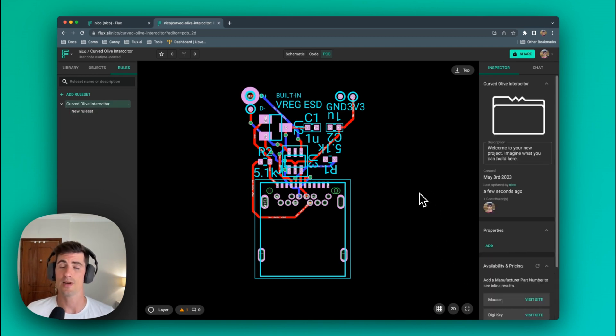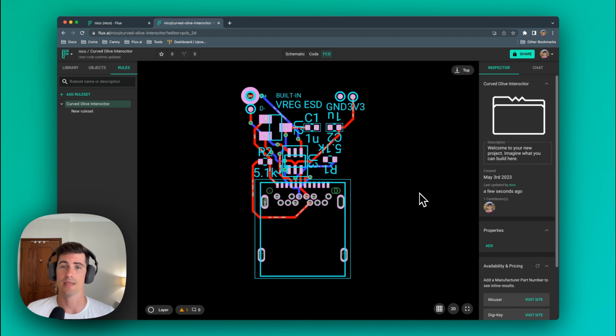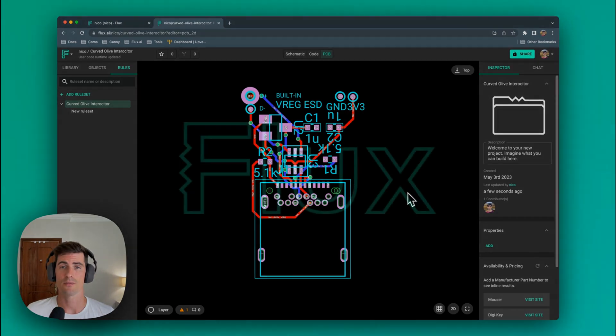We now have learned how to modify silkscreen elements, pads, and basically every element that comes within a component in Flux. Hope this has been helpful. Bye!